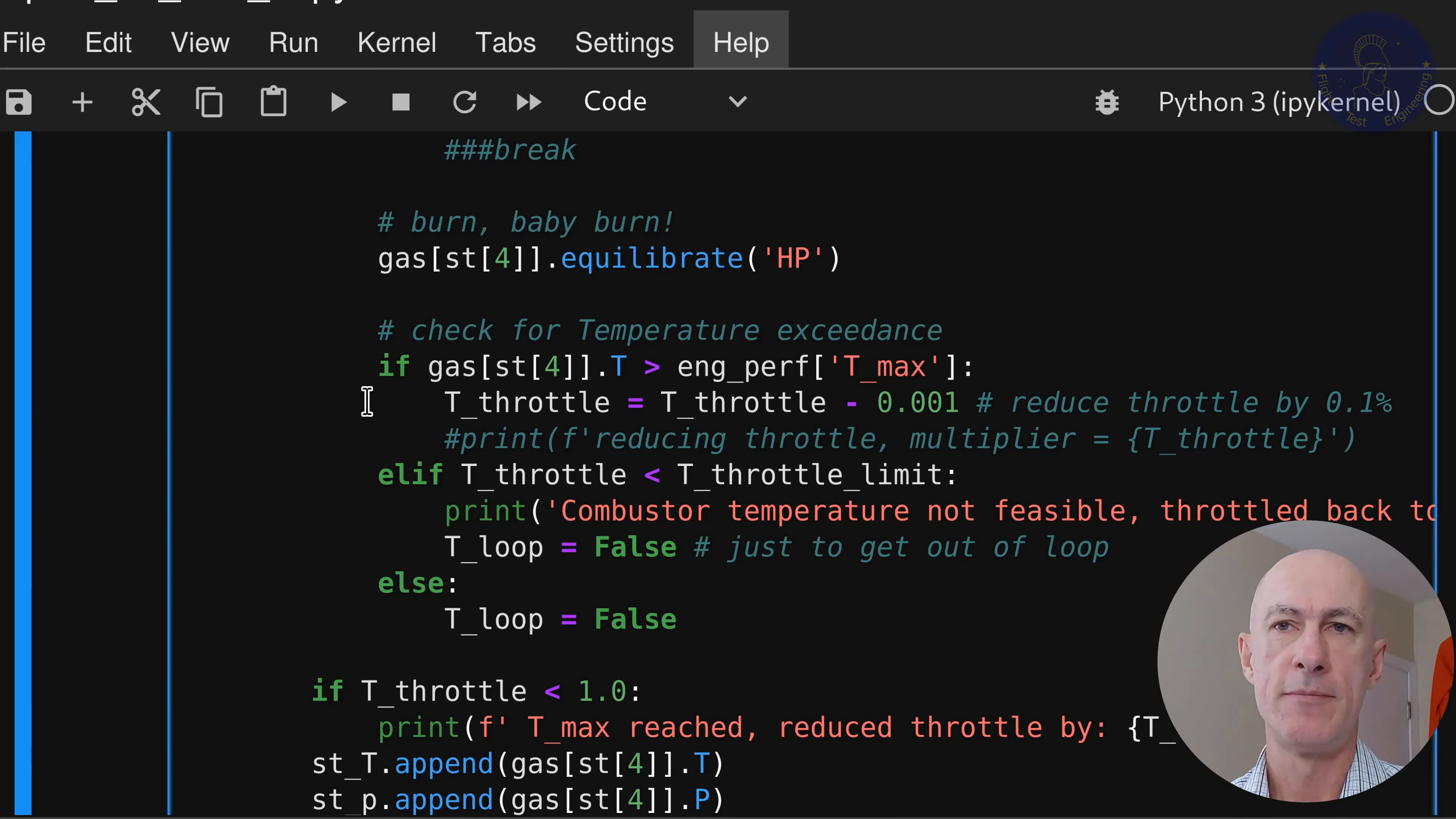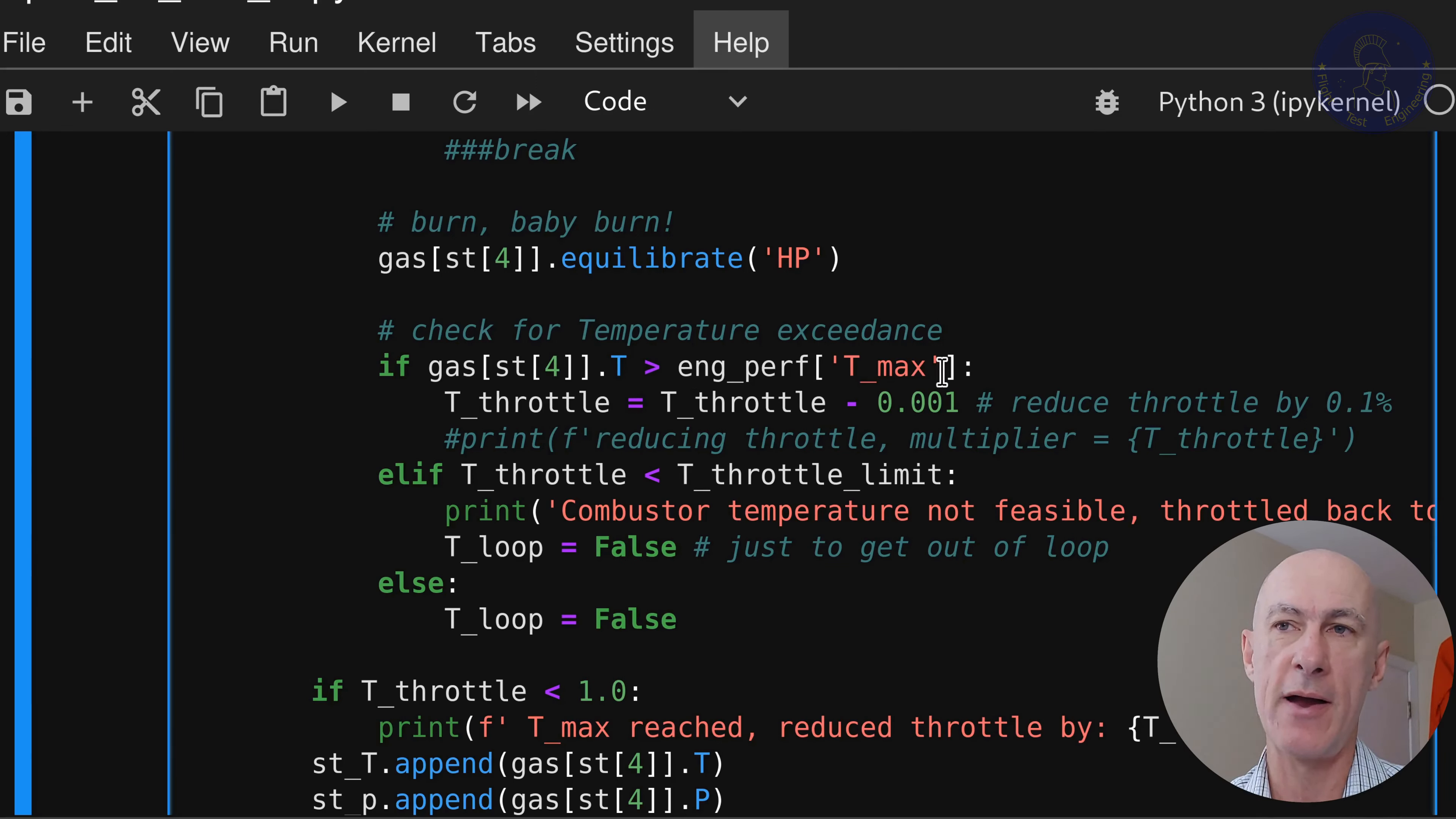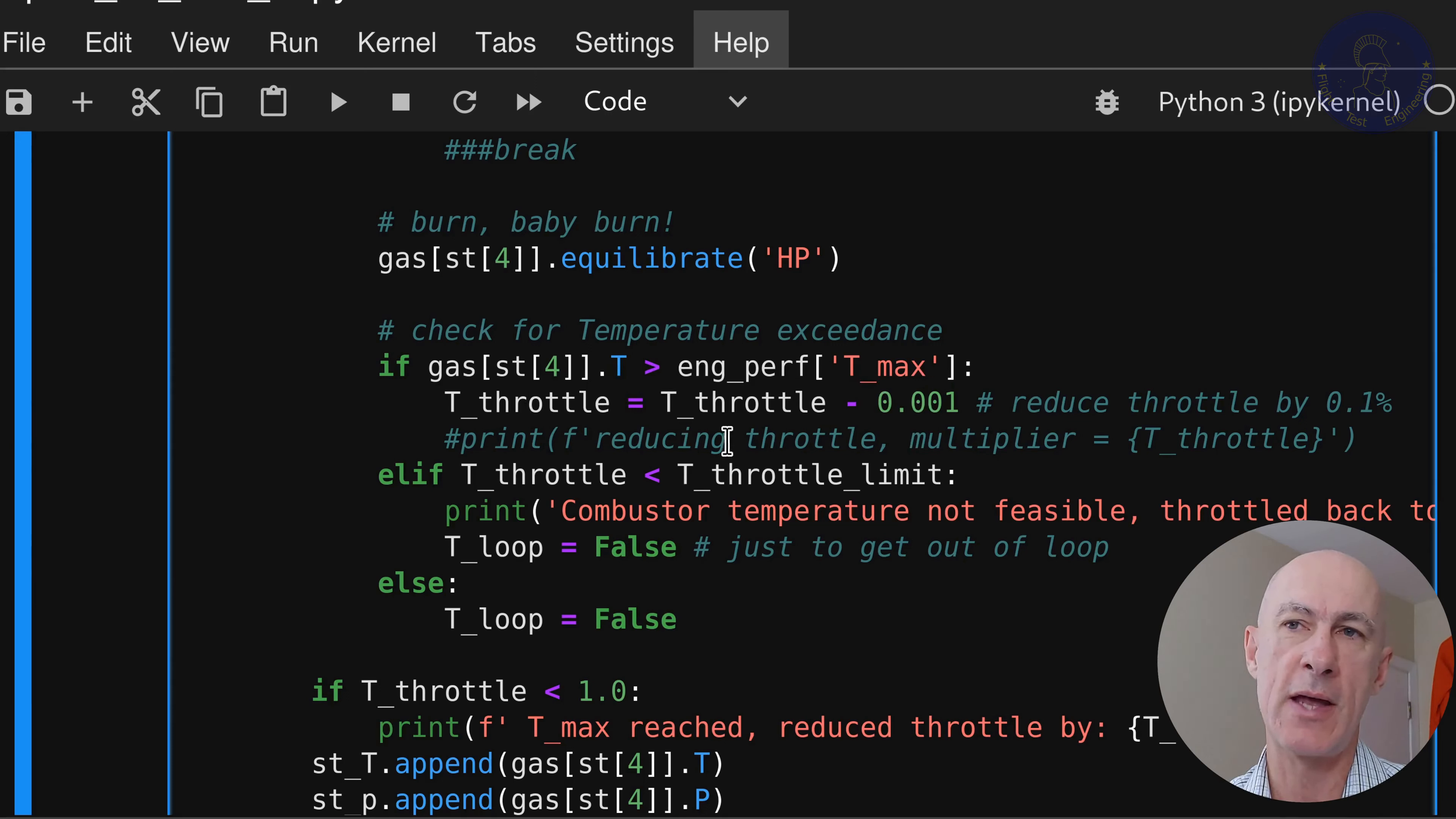And here, if we have convergence, we set the Mach number, and here's where we burn. We equilibrate the mixture, as we said before. And this is where we're going to check for our loop.